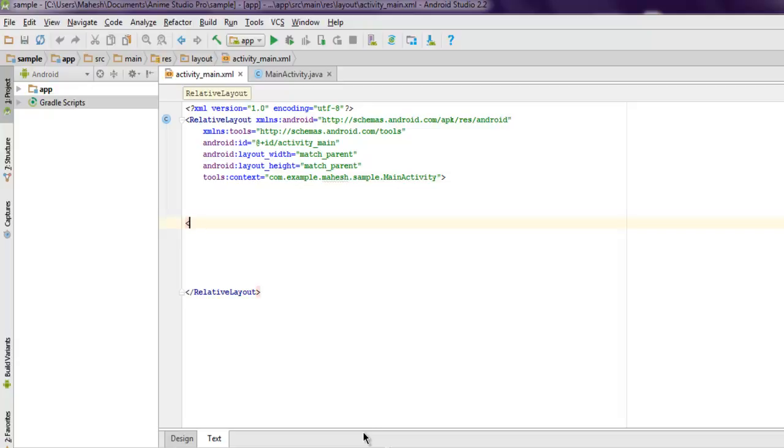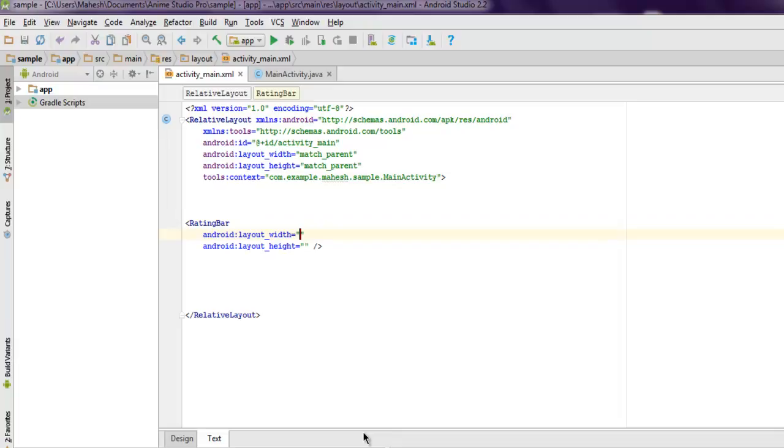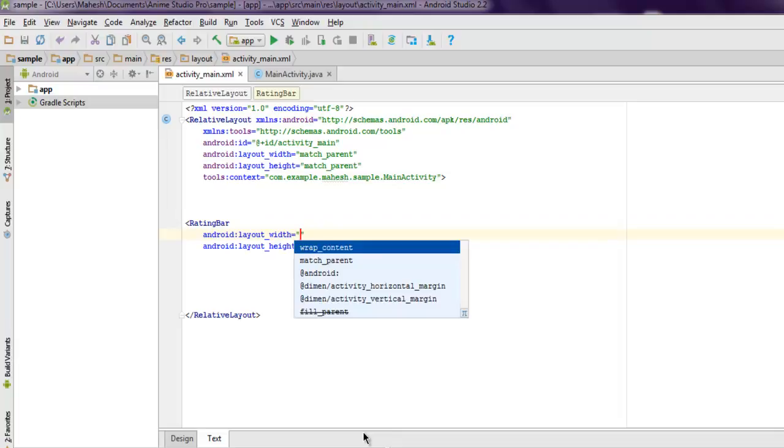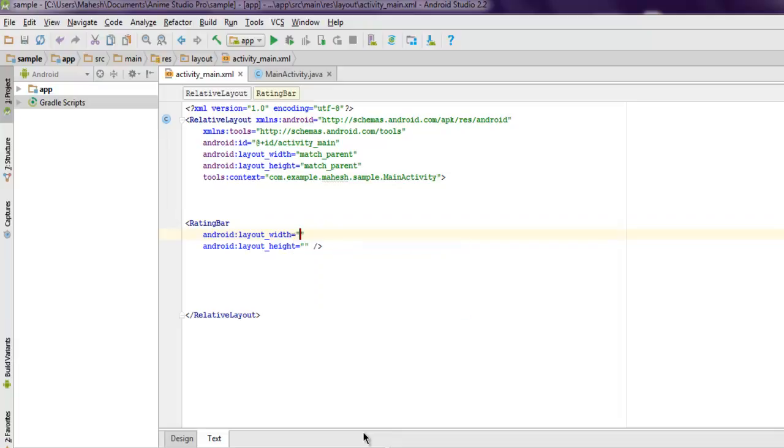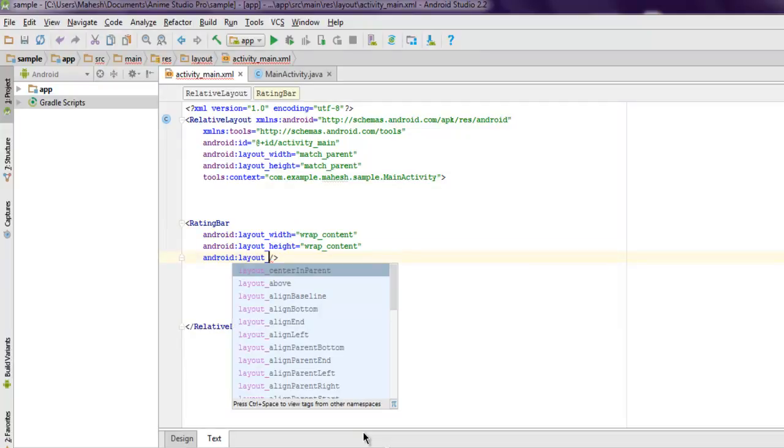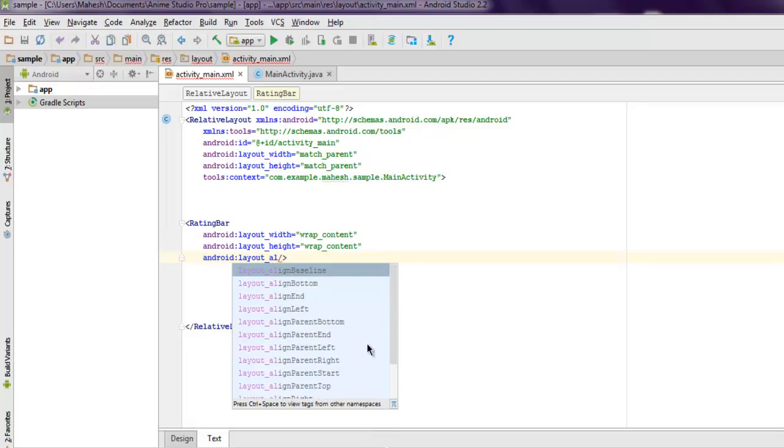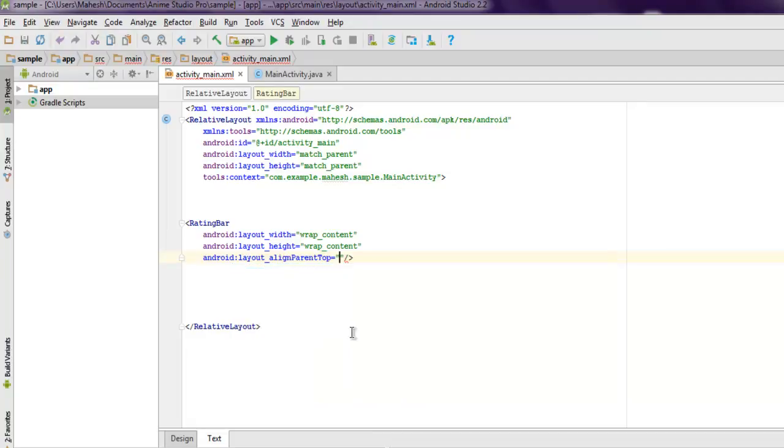Let's start by adding our RatingBar. We have to set its layout width and height to wrap content, so we use android:layout_width and android:layout_height. Then align on top, so let me check, alignParentTop, set it to true.